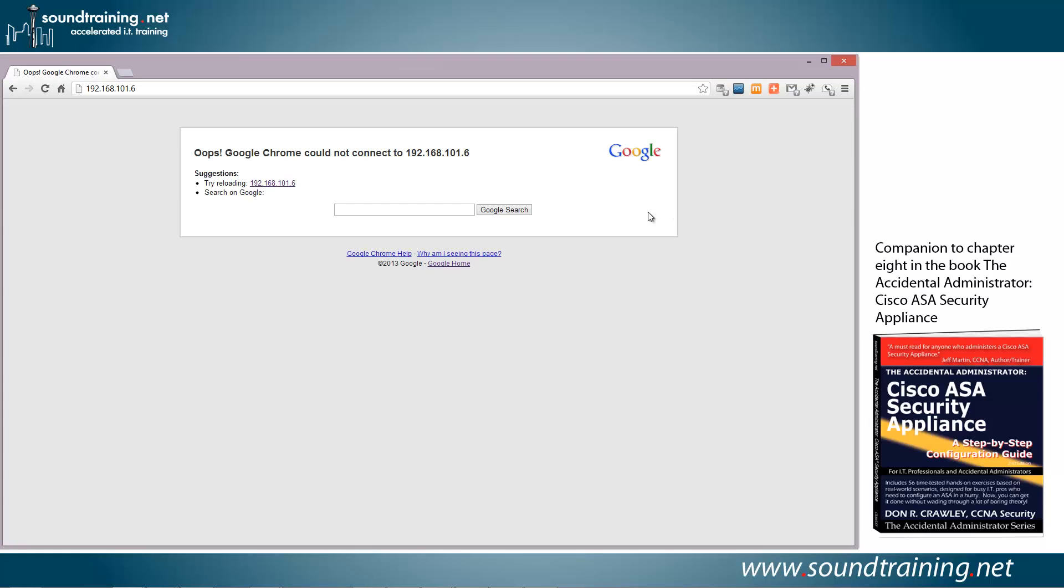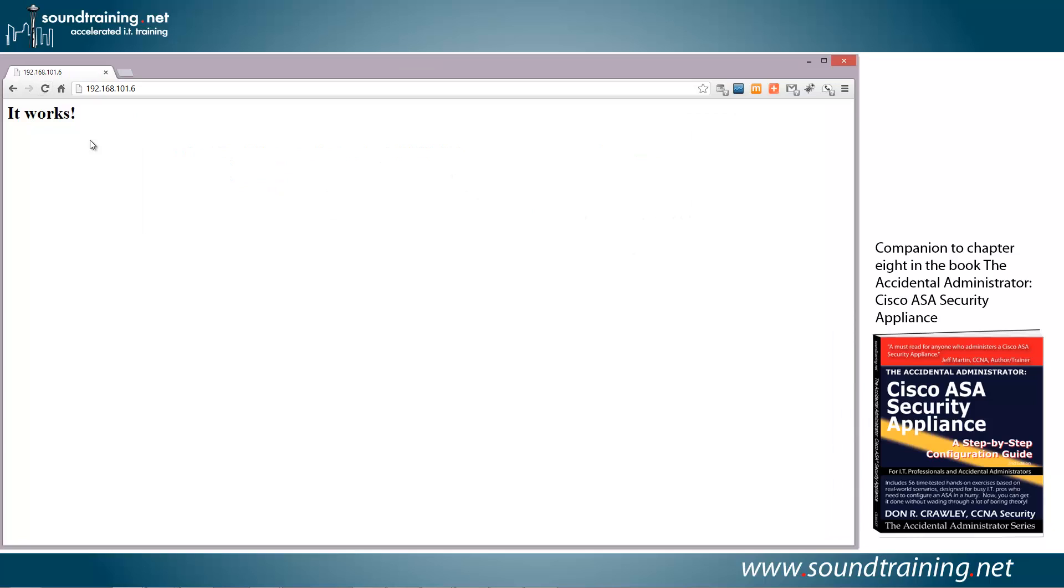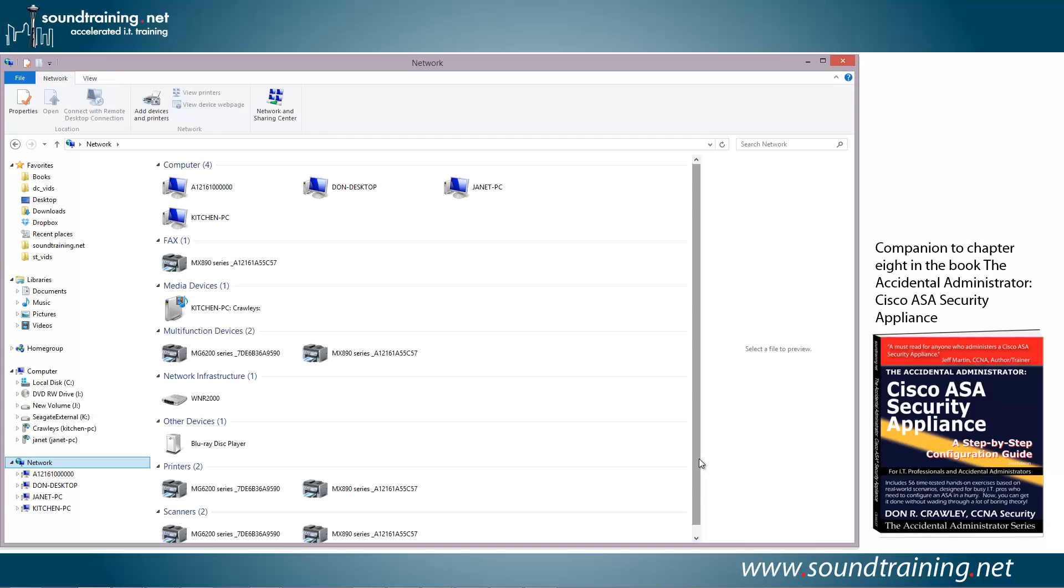Now, let's go back to our browser, and let's try the connection again. So, I'll just refresh the browser, and look at that. That one simple command, sysopt connection permit VPN, is what is required. Now, just to take it a little bit farther, let's see if we can access a file share on the internal network as well.